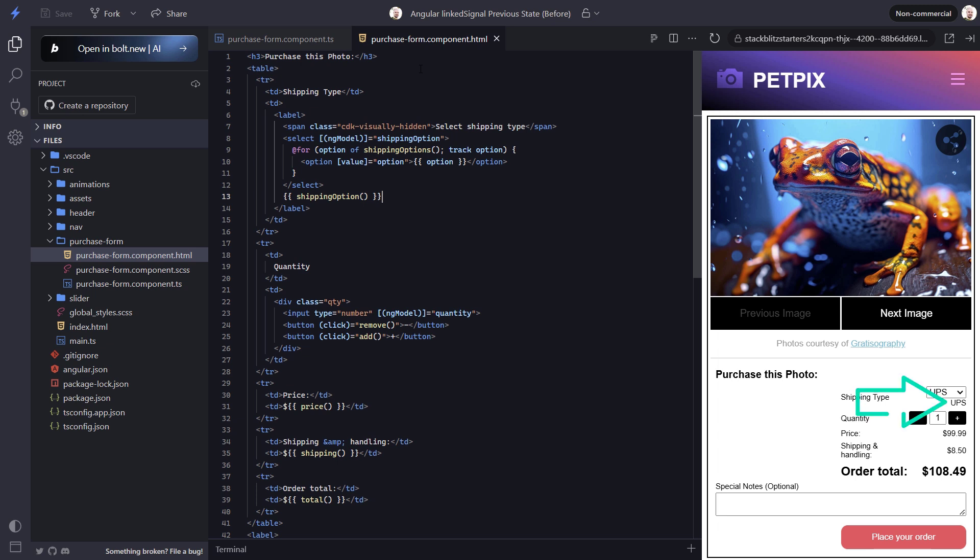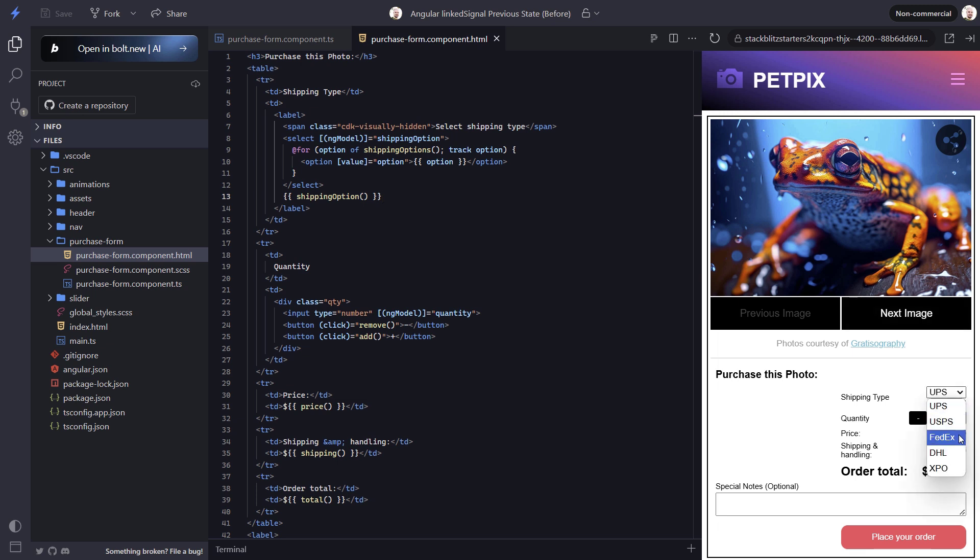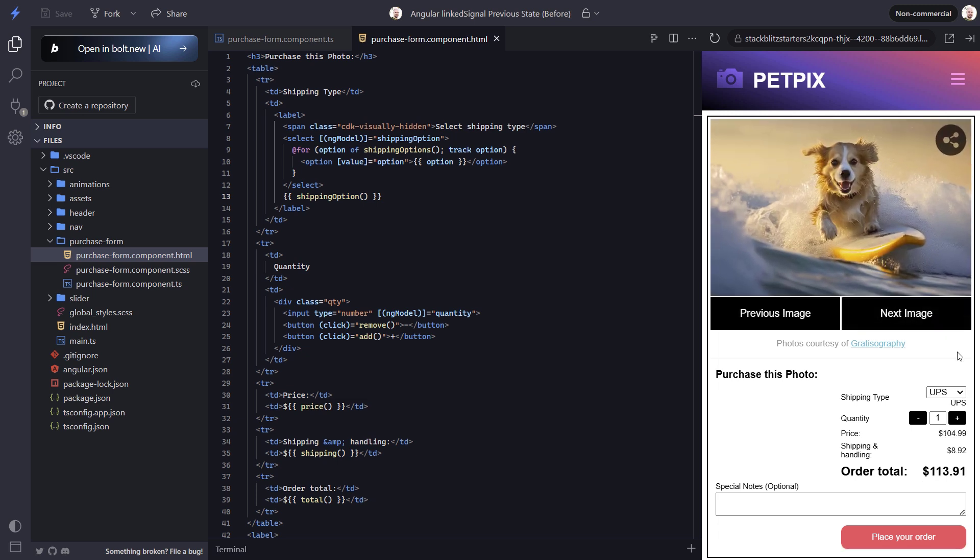It starts off with UPS selected because that is the first value in the list for this particular image. Now let's switch this to FedEx. Our signal value is now updated to FedEx. Now let's switch the image. Now it has been reset to UPS since it's the first option in this new list. So that's pretty cool, right?